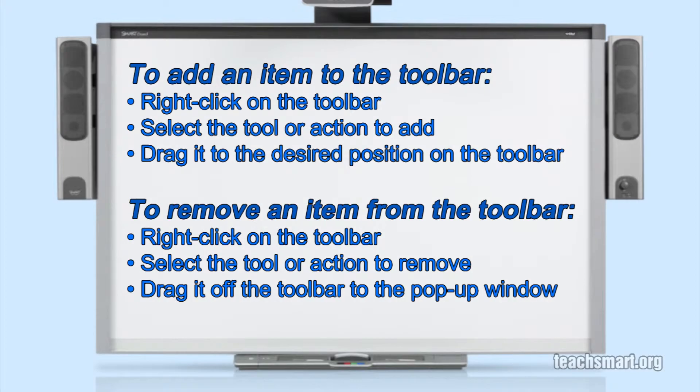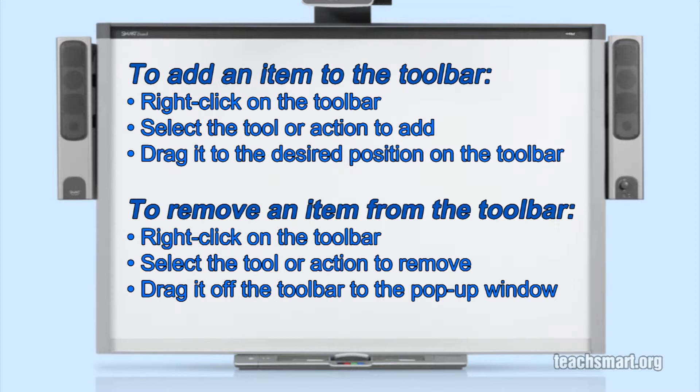Let's review these steps one more time. To add an item to the toolbar, right-click on the toolbar and then select the tool or action you want to add by selecting and dragging it from the pop-up menu to the toolbar and placing it where you want it.